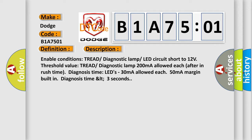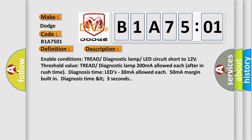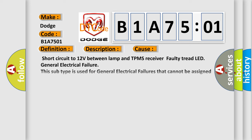This diagnostic error occurs most often in these cases: short circuit to 12 volts between lamp and TPMS receiver, faulty tread LED, general electrical failure.